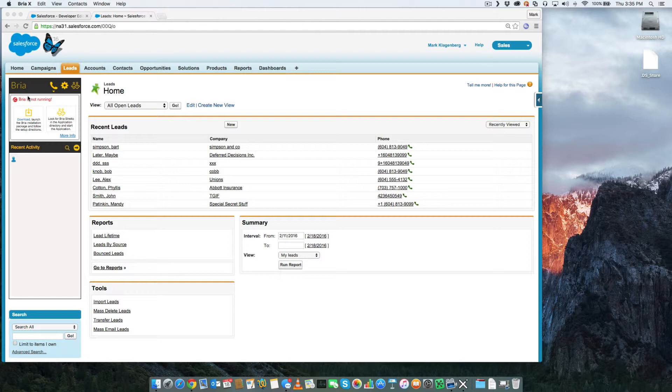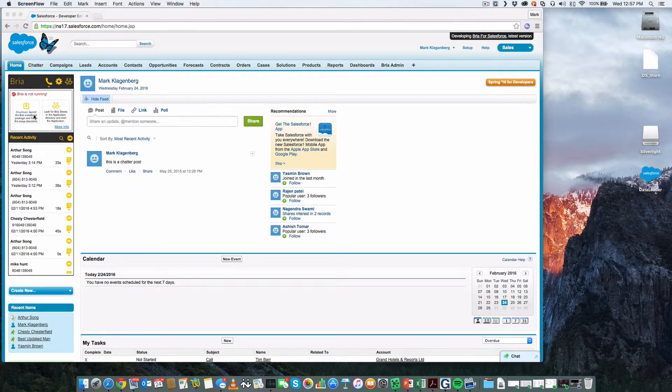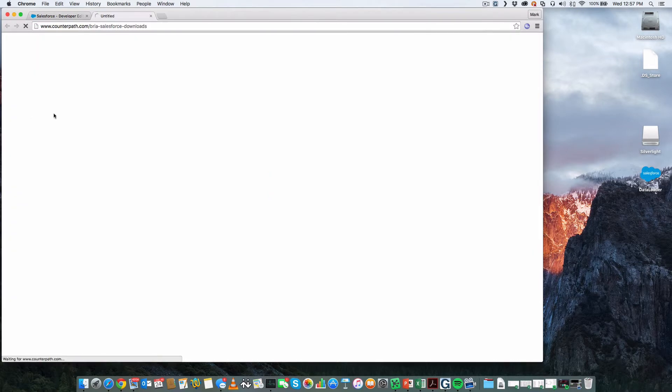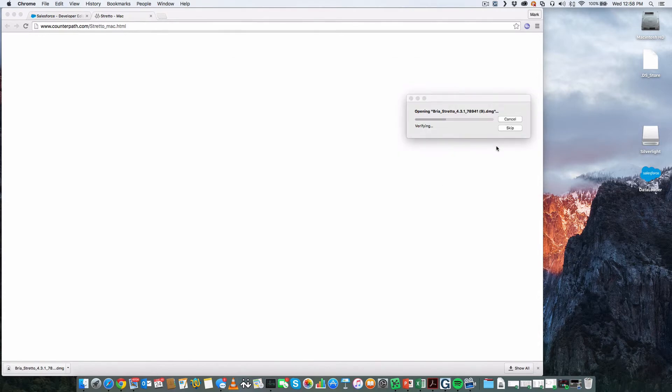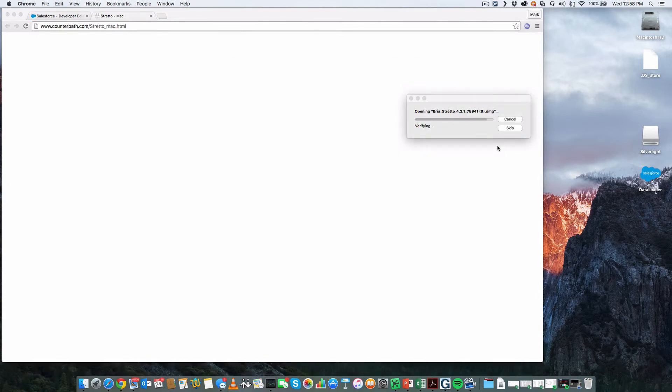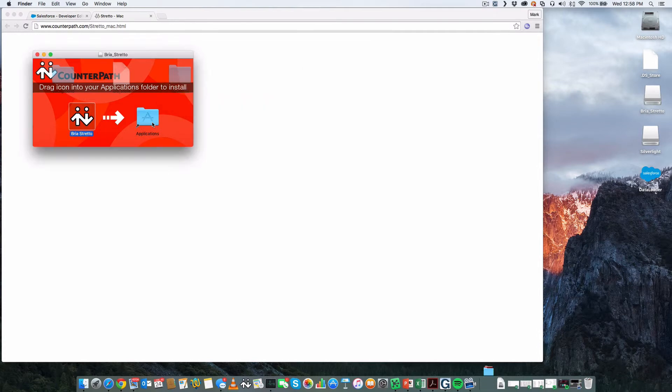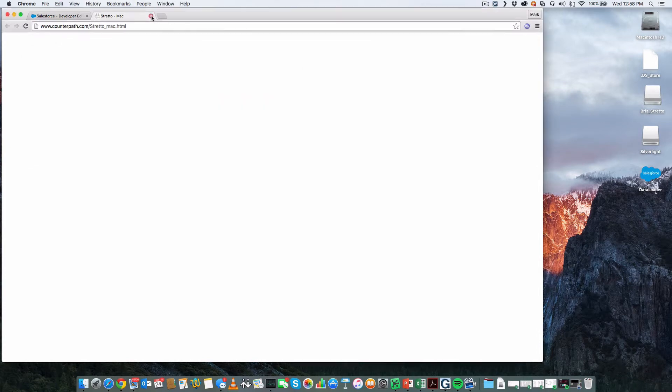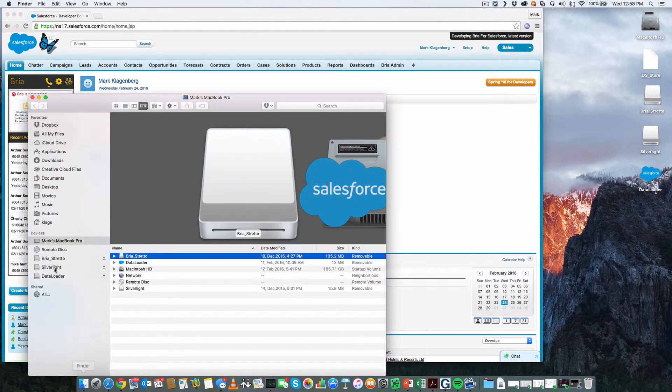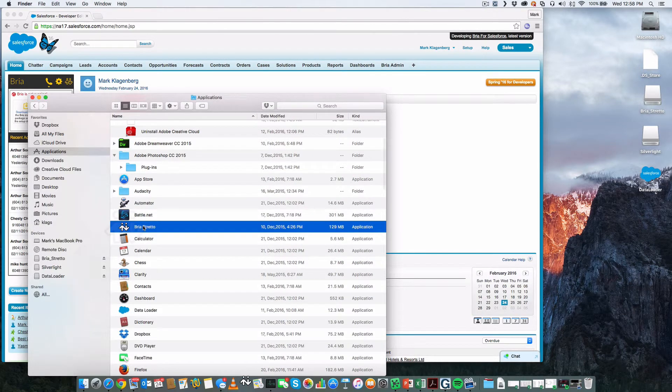Let's begin the installation of the BRIO desktop client by clicking on the download URL. Once the package has been downloaded, install the package. Once the installation is complete, start the application.